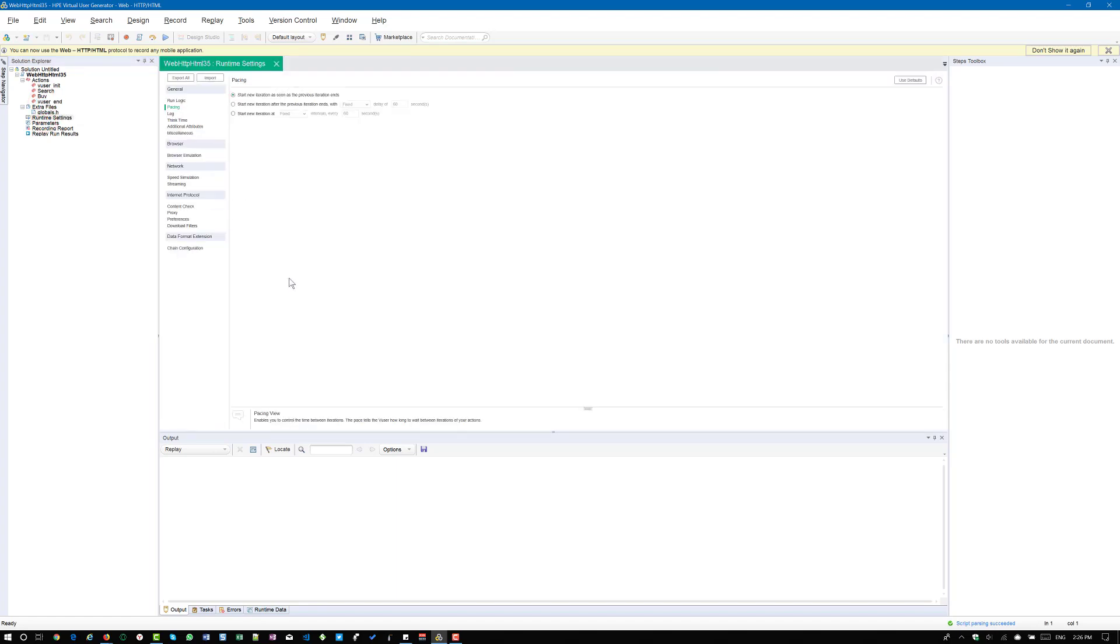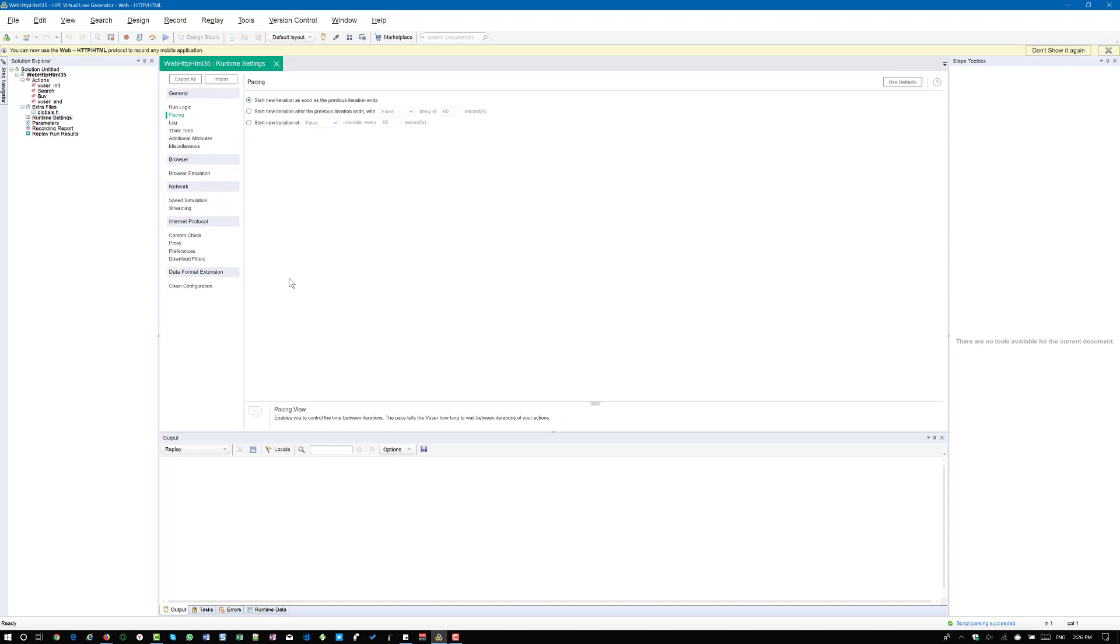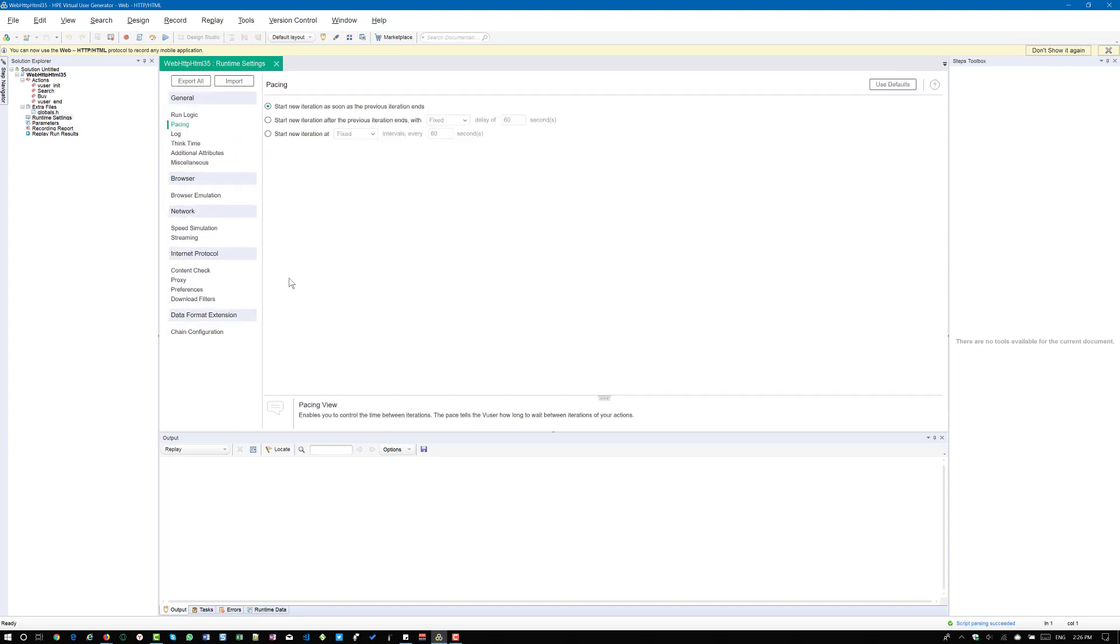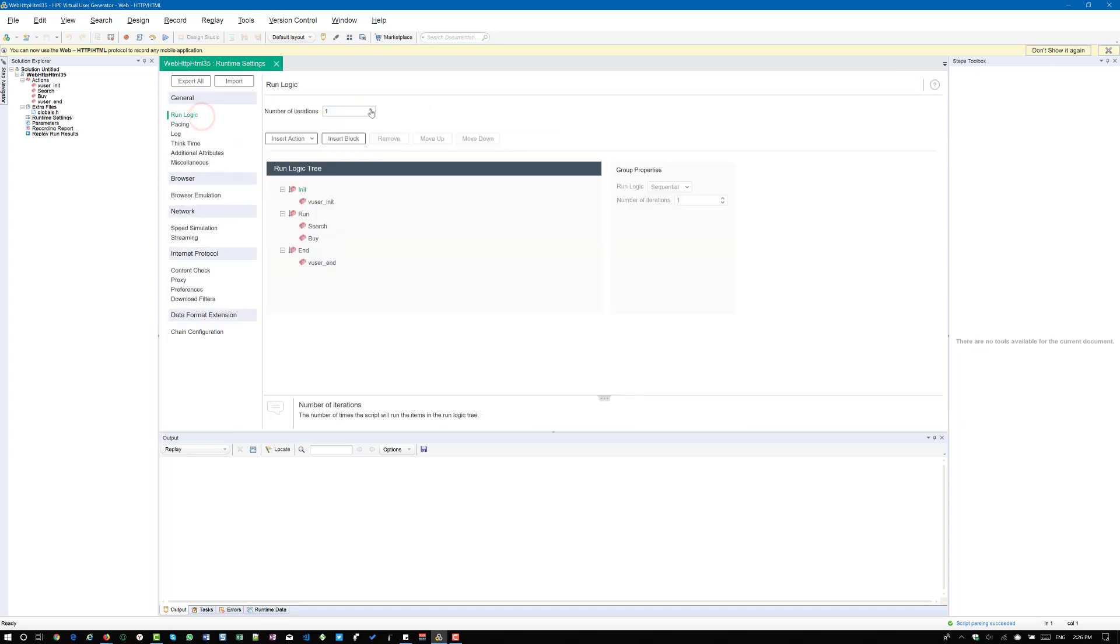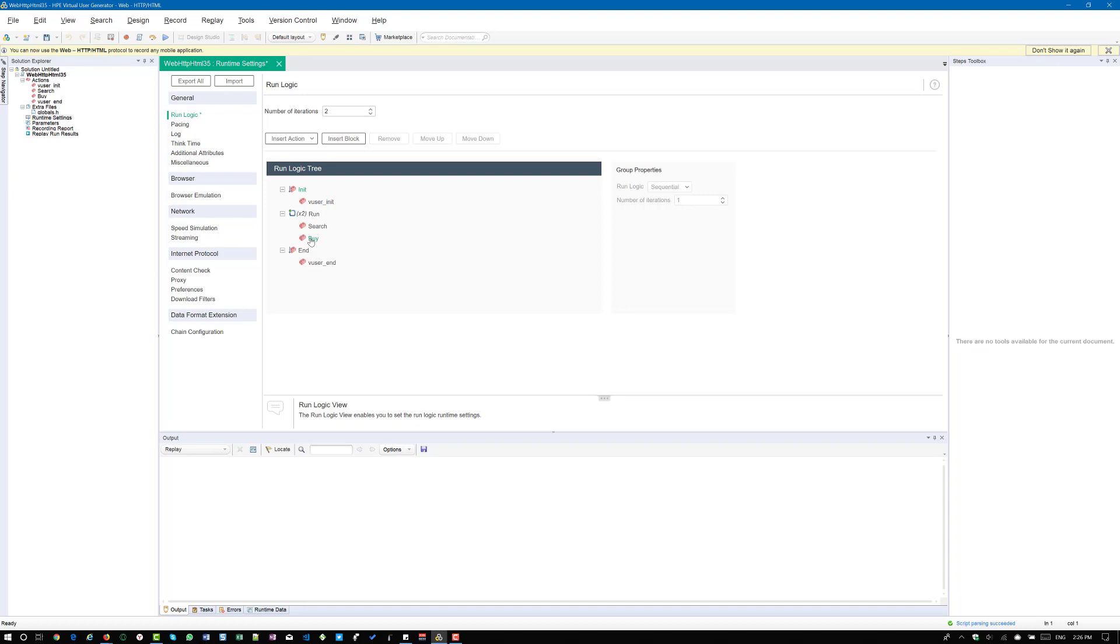If you go to runtime settings and in the run logic, I am going to just increase the font here. In the run logic you have to enter a two. So what will happen is when the user logs in, he is going to search for a product, he is going to buy the product and then he is going to repeat the action again, search and buy. So totally each user will buy two products.